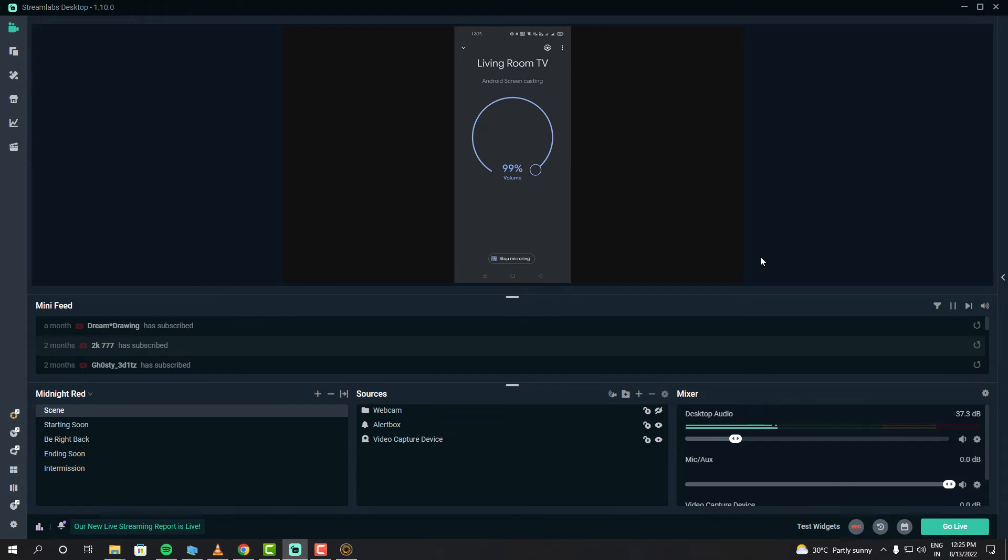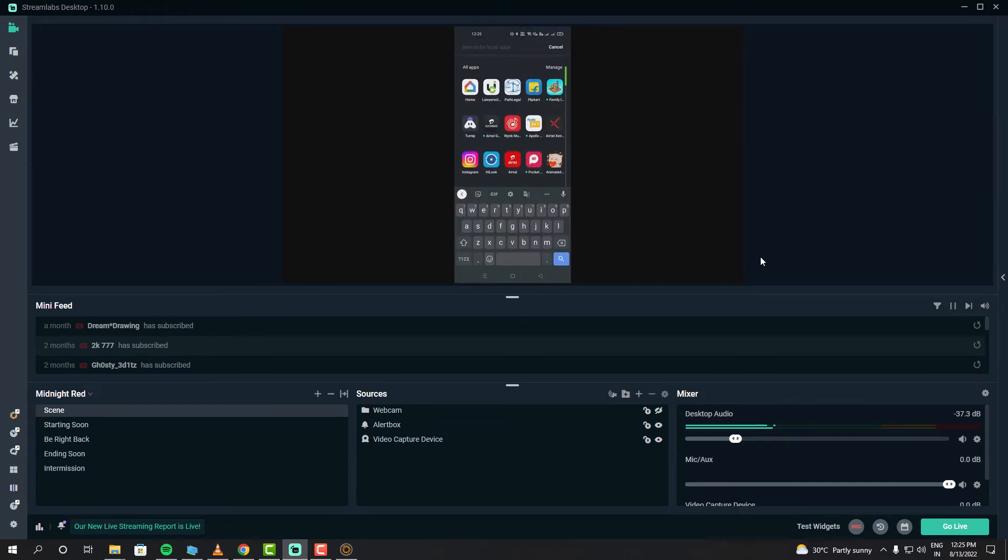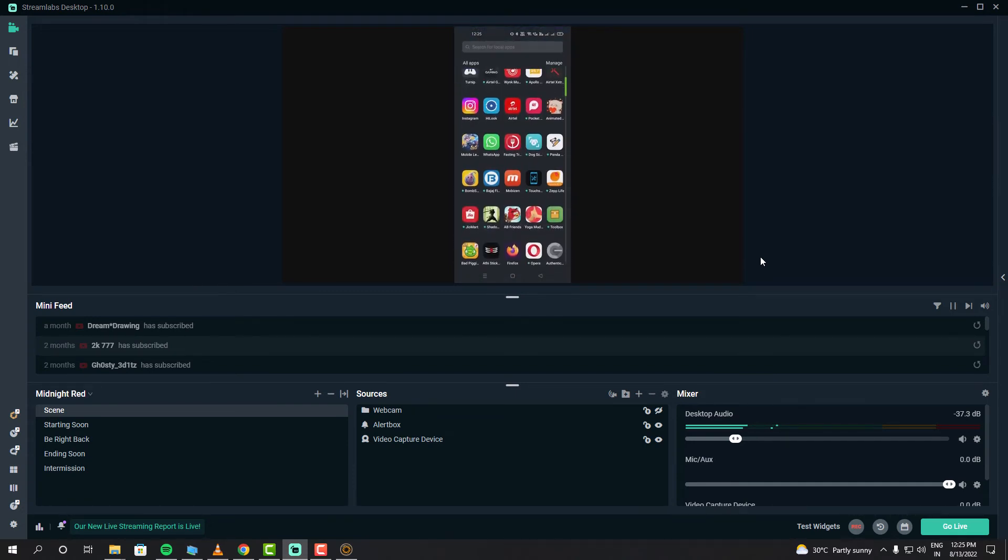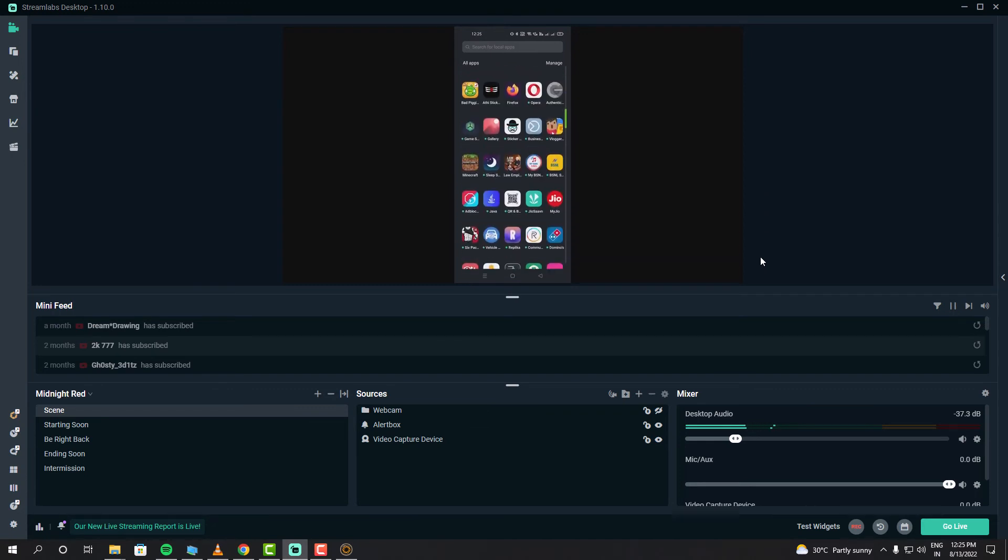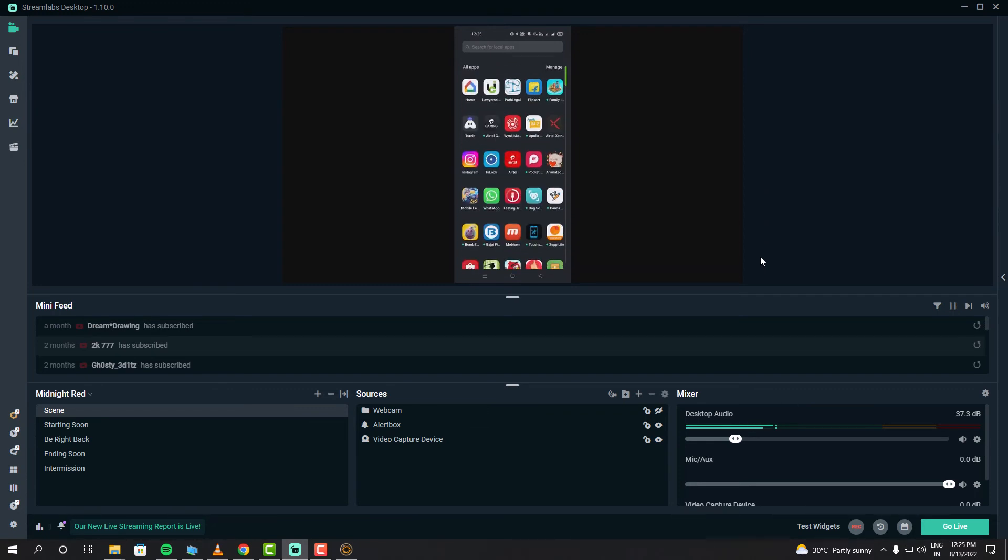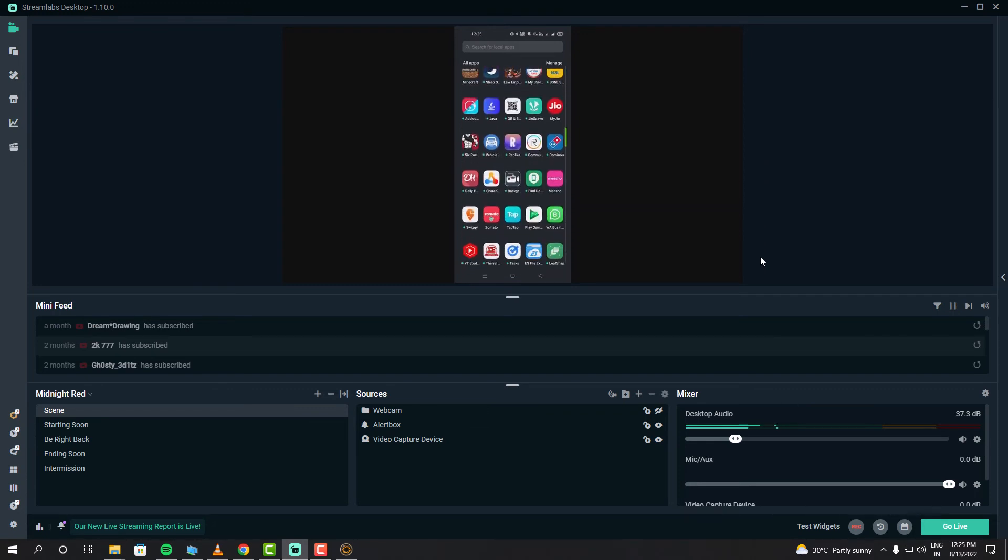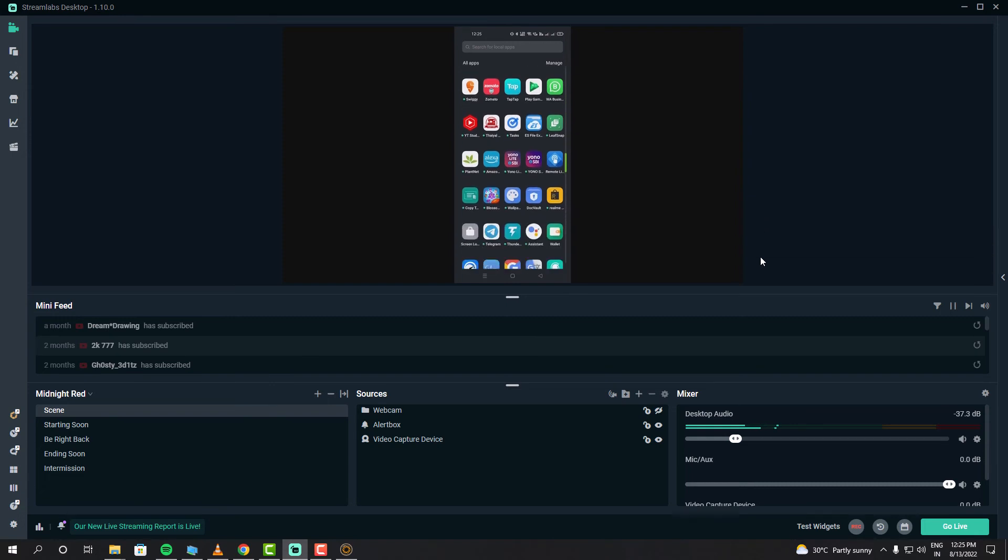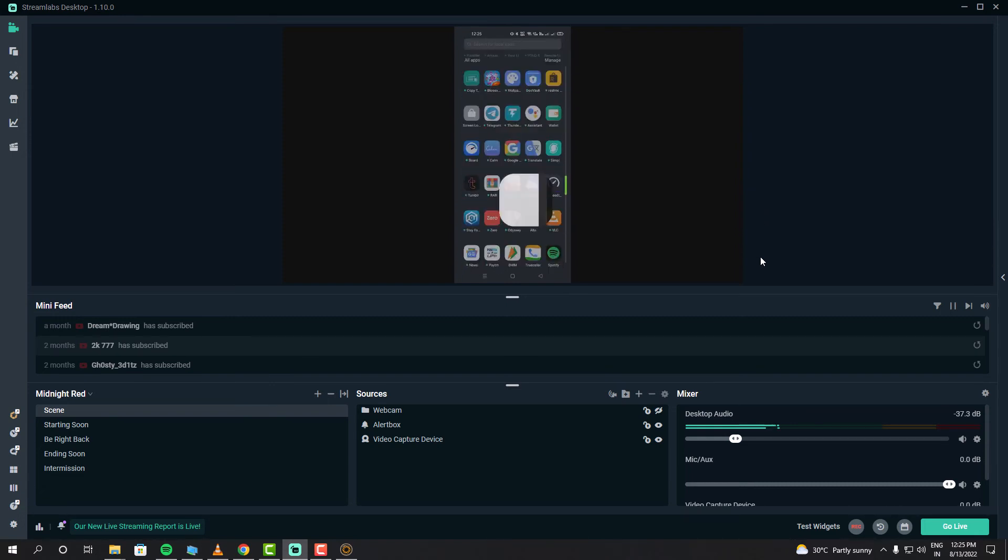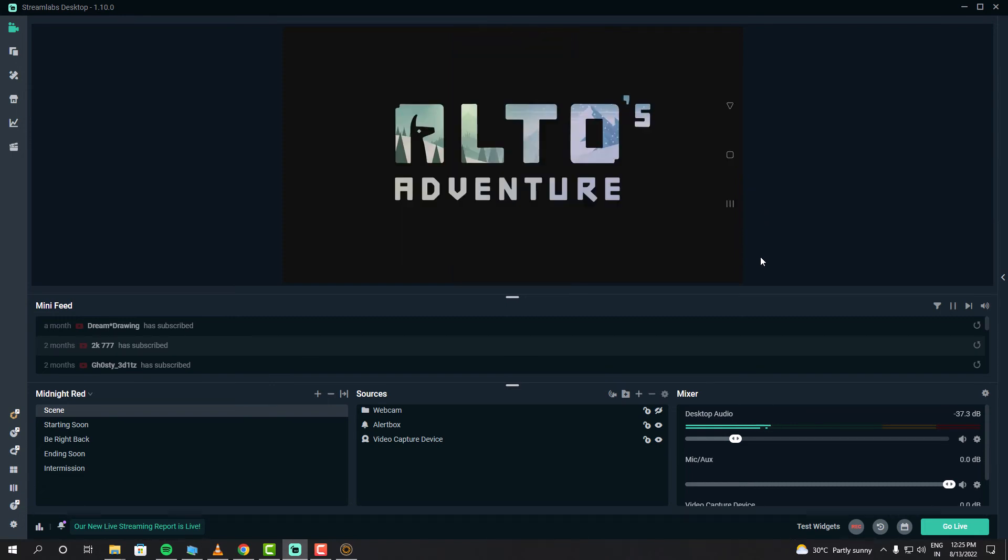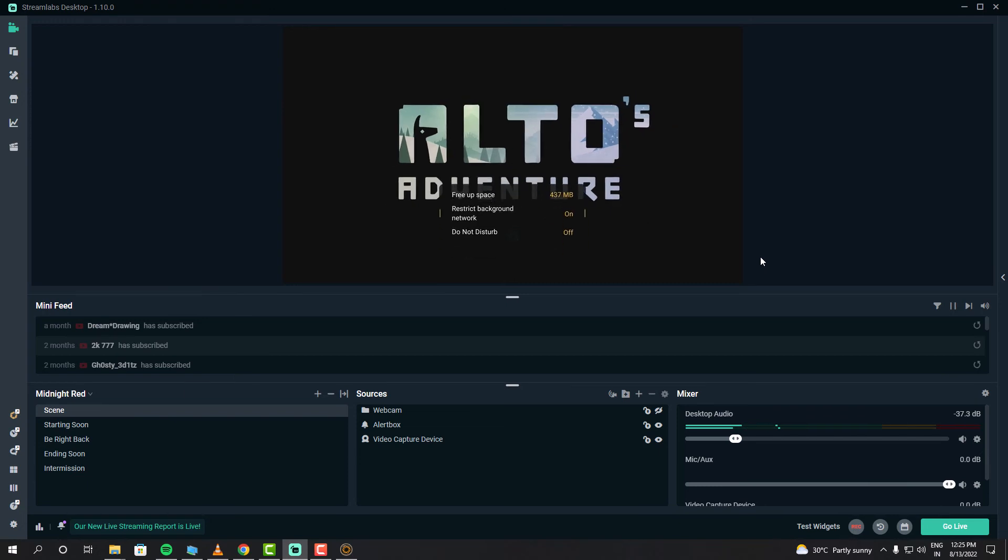Now I can stream my games online. Streamlabs has a lot of widgets such as chat box and subscription feeds. Once you configure all of them, you can click the Go Live button and live stream. I hope this helps you guys. Please like this video, share your thoughts in the comments below, and subscribe.